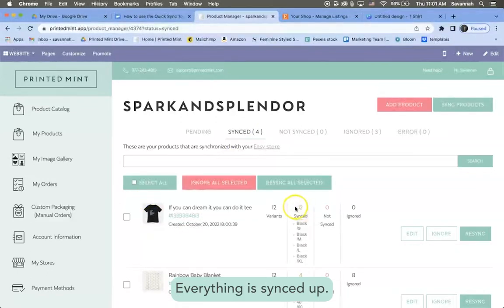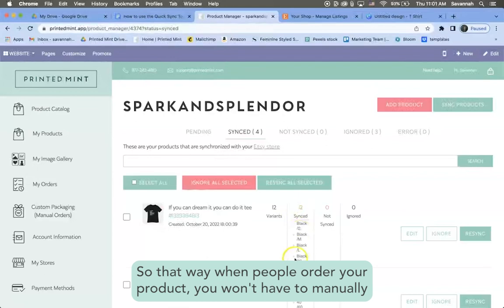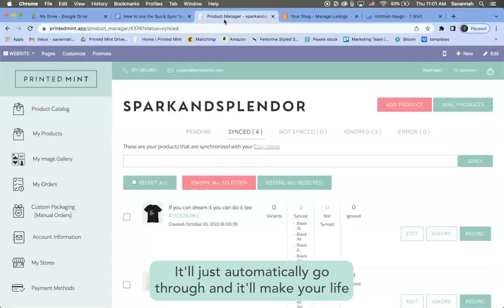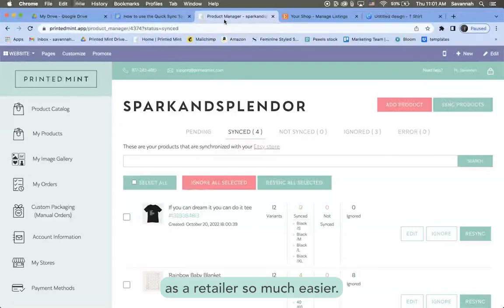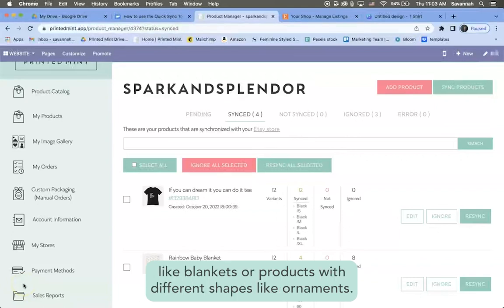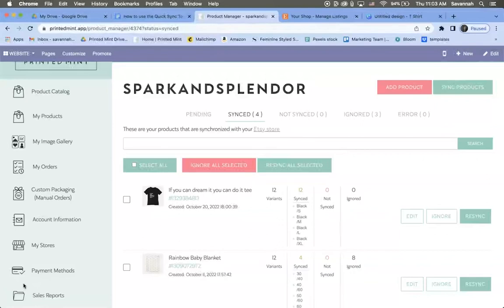So that way when people order your product, you won't have to manually search for the product that they ordered. It'll just automatically go through and it'll make your life as a retailer so much easier. You can do this exact same process for products with different sizes like blankets or products with different shapes like ornaments.